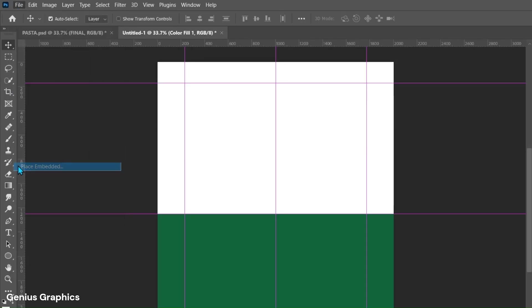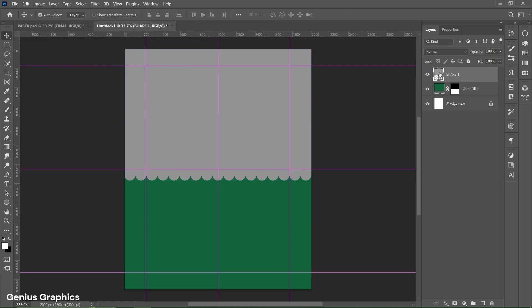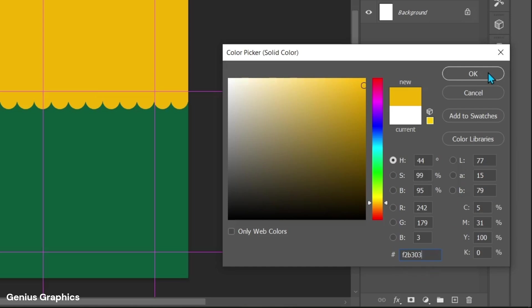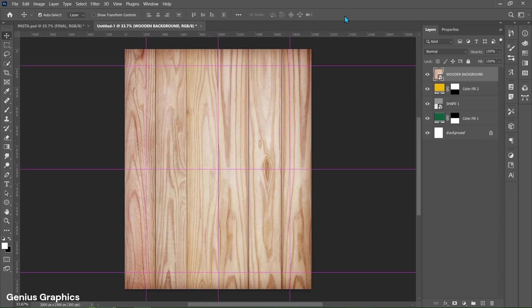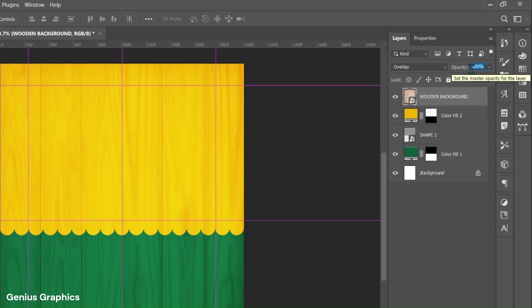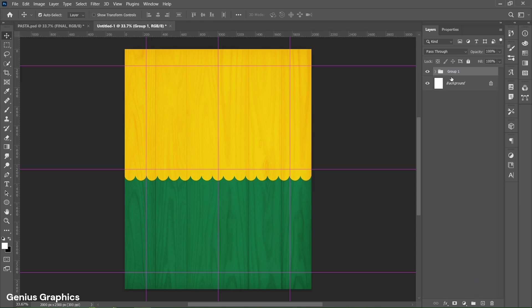Then from File, place shape one image. To download the image, a link is provided in the description. Place it accordingly as shown. Hold Alt key and left click on the layer thumbnail to make a selection of the shape. From Fill or Adjustments, select Solid Color and copy this hex code. From File, place the wooden background image and place it accordingly. From Blend Mode select Overlay, keep fill to around 50% and opacity to around 75%. Delete shape one layer. Then from the Layers panel, select the Fill and Wooden Background layer using Shift key and group them. Name it as Background.